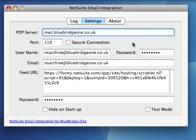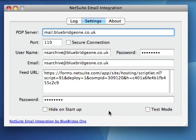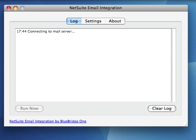Bluebridge One's email integration application runs on a single computer in your organisation and continuously sends email from your mail server to NetSuite. The application is simple to set up and will assist you to get everything up and running.